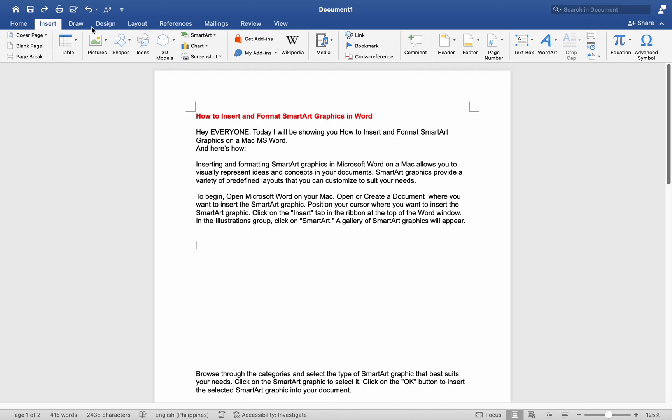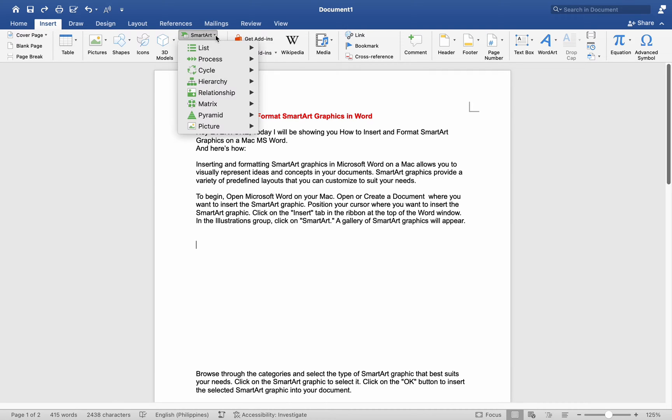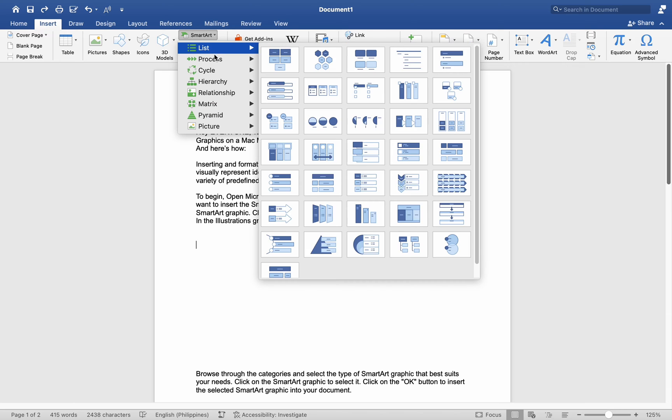In the Illustrations group, click on SmartArt. A gallery of SmartArt Graphics will appear.